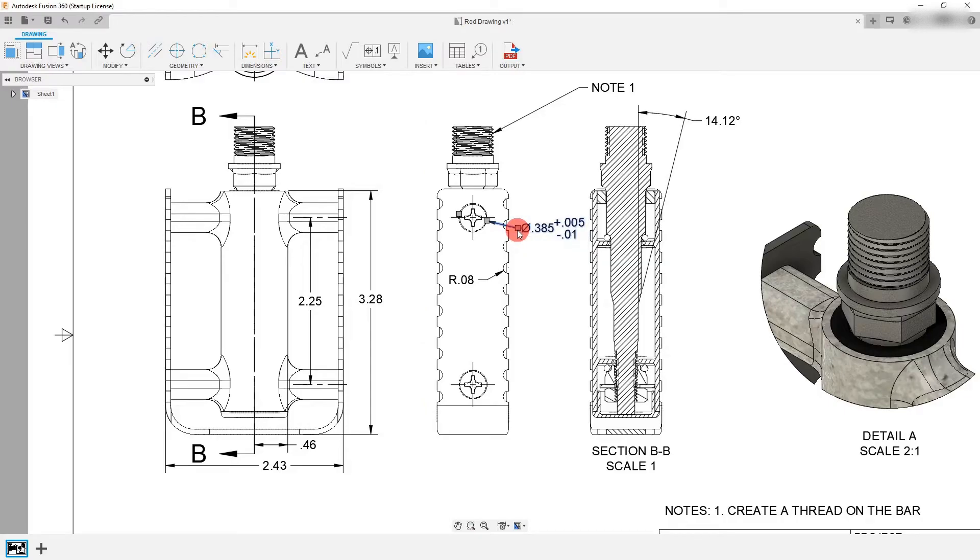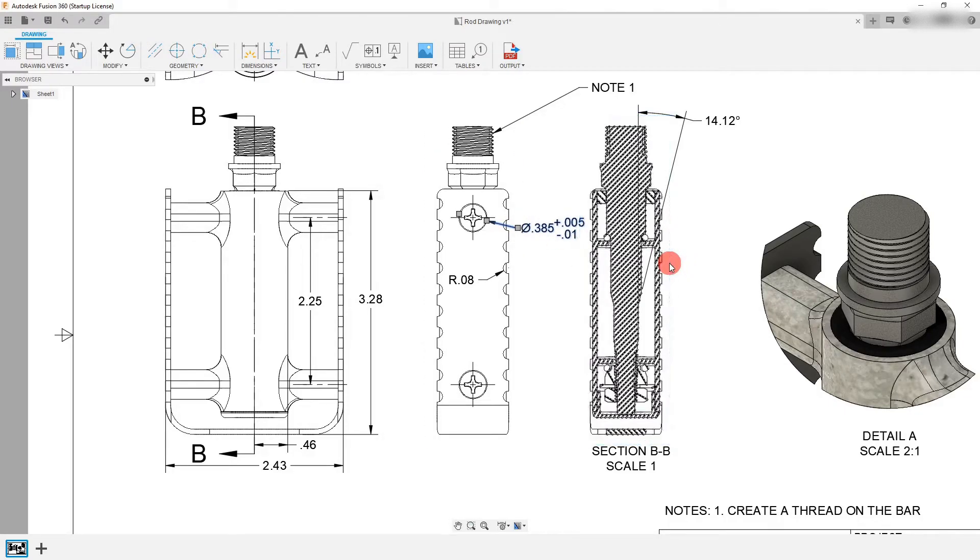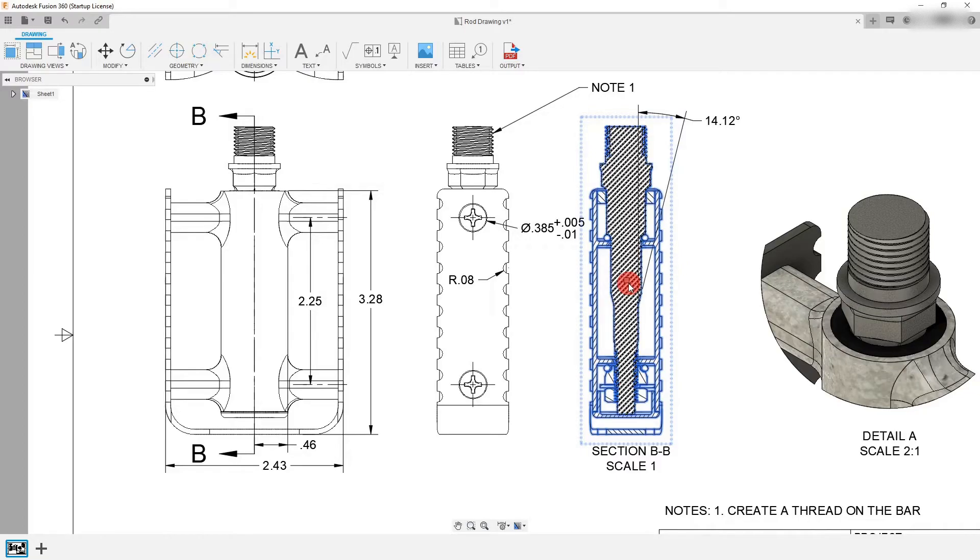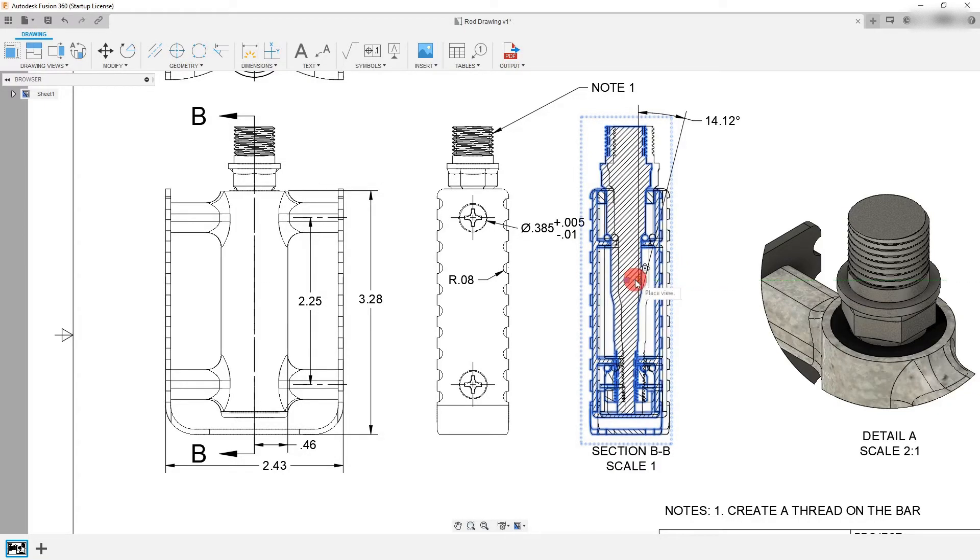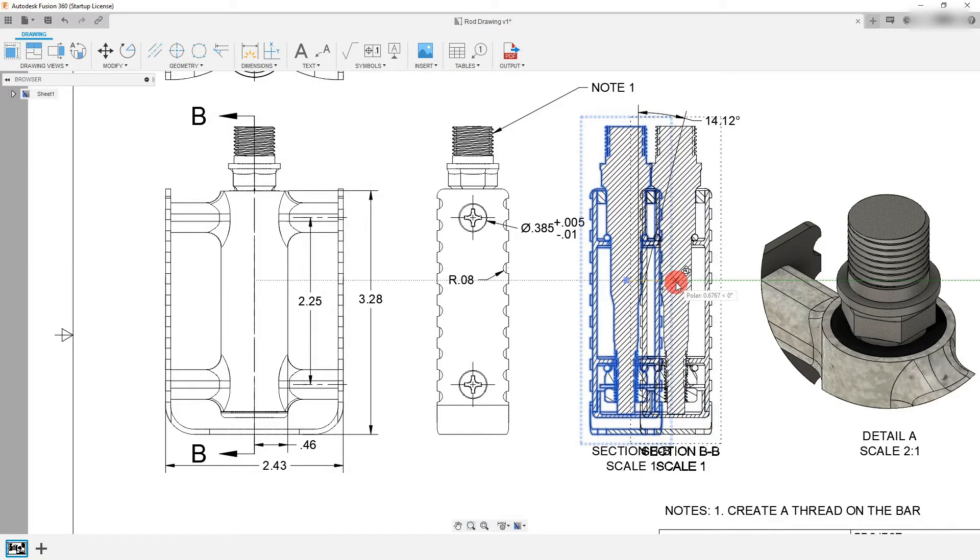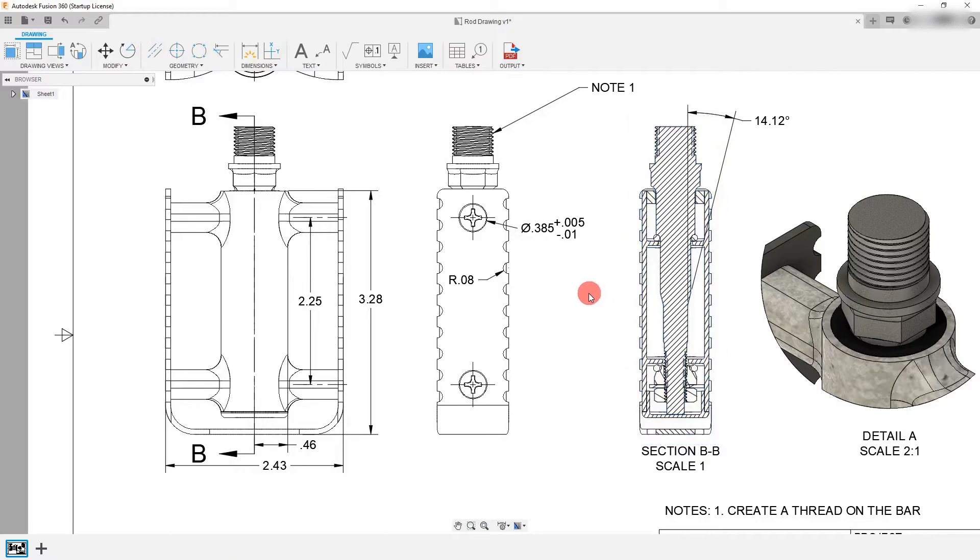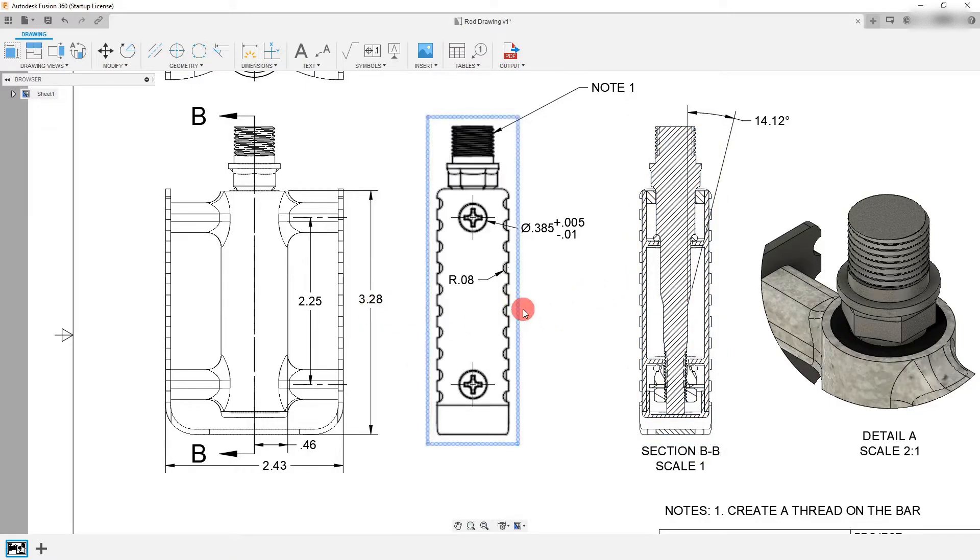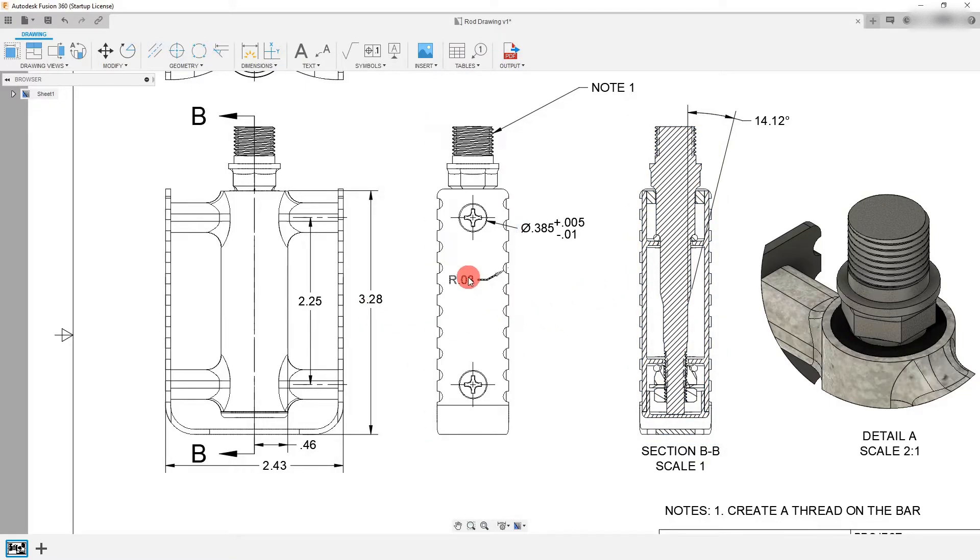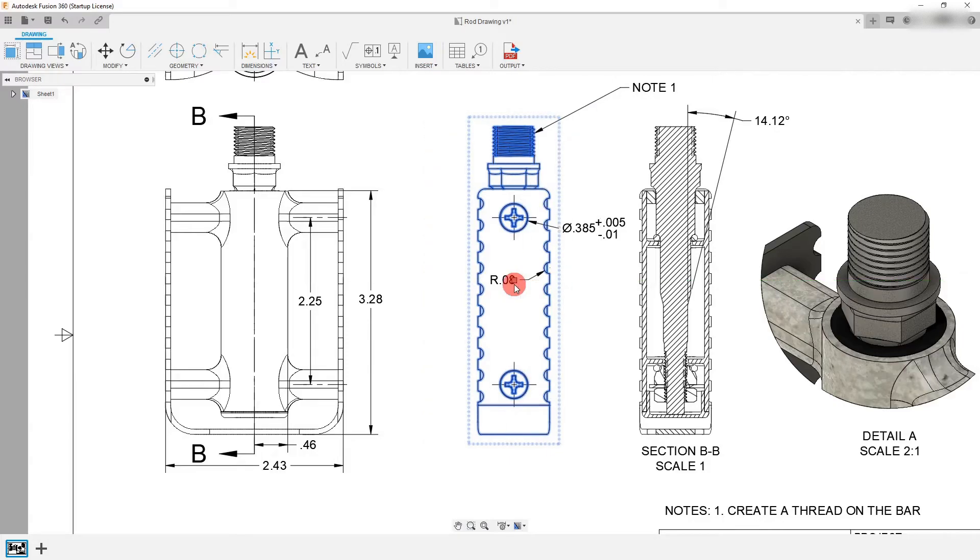And I can just drag this in by clicking on this point on a dimension. I can also click on this view and I can click on this point to drag it to the side. And now I'm going to just move this over.